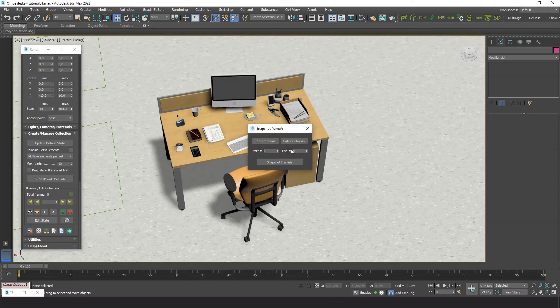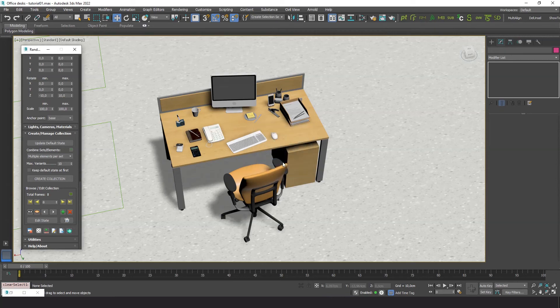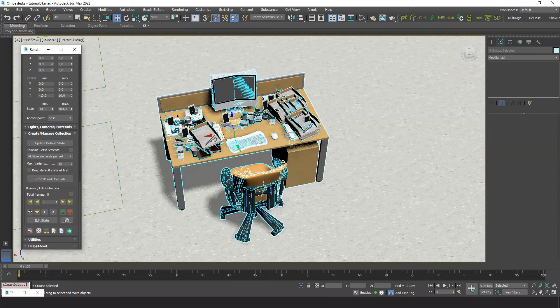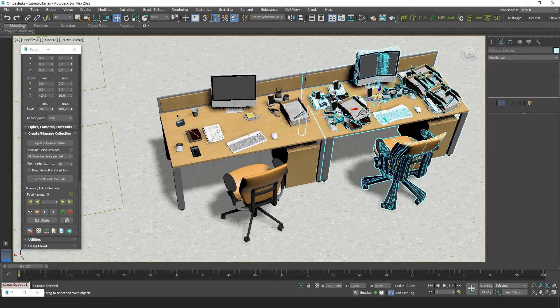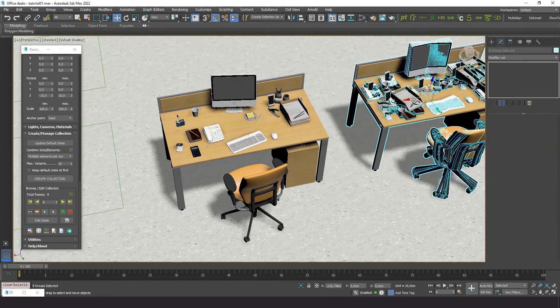Randomixer lets you take a snapshot of a range of frames. It's not a 3ds Max snapshot — it makes instances of the elements in every frame and builds a 3ds Max group with them. Here are all the snapshots: 8 groups in total.